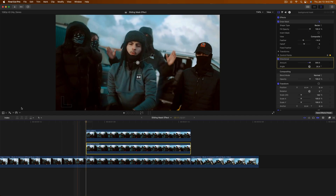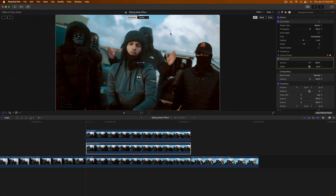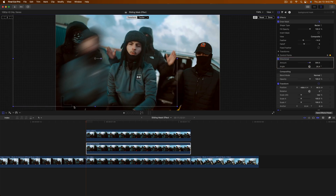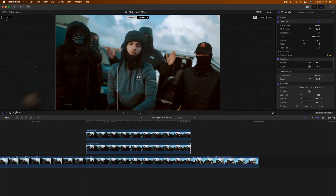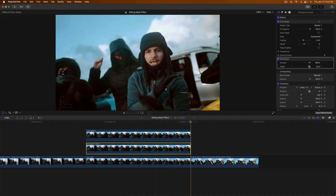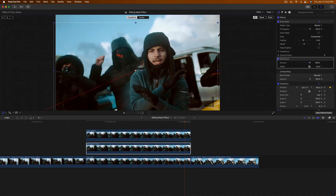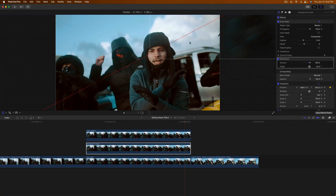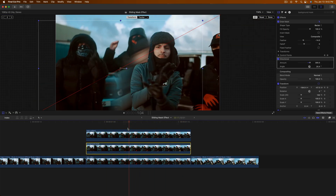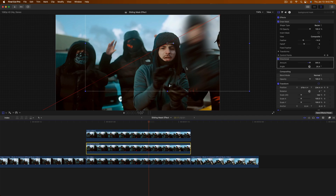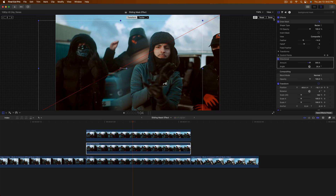Now go to Transform, make sure the playhead is at the beginning, and drag the clip to the bottom left. Add a keyframe, then go to the very end, go one frame to the left, and drag the clip to the other side. You should see a red line indicating the animation path. You can see it starting to go behind our subject, though there's a harsh edge we'll fix.